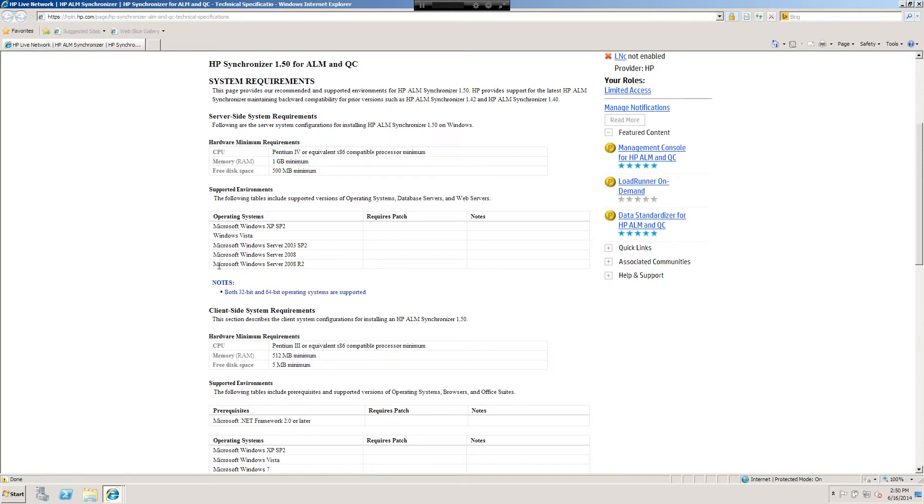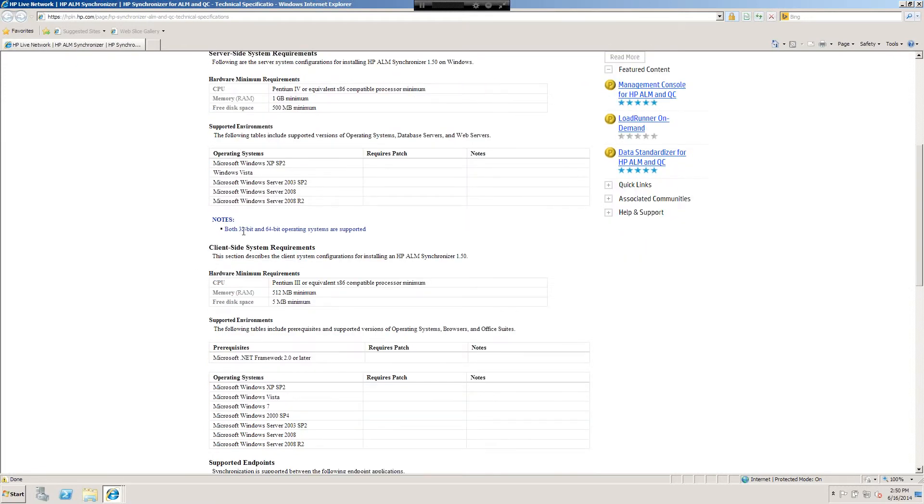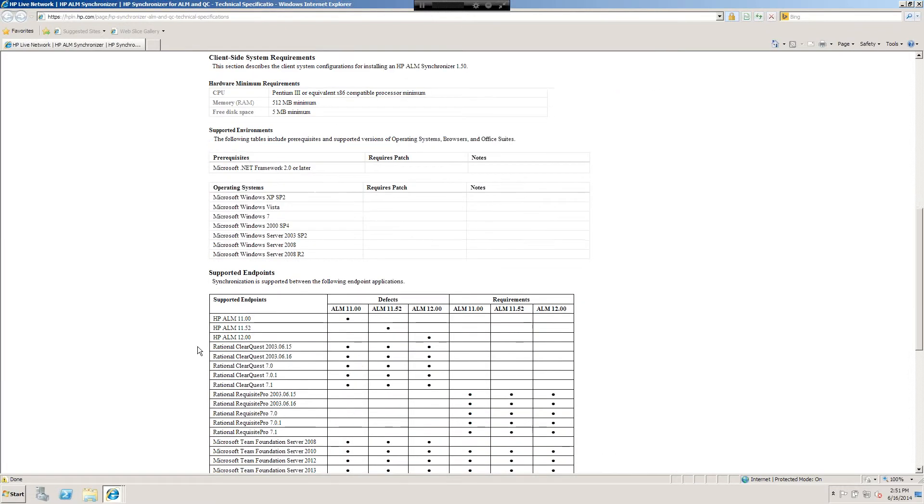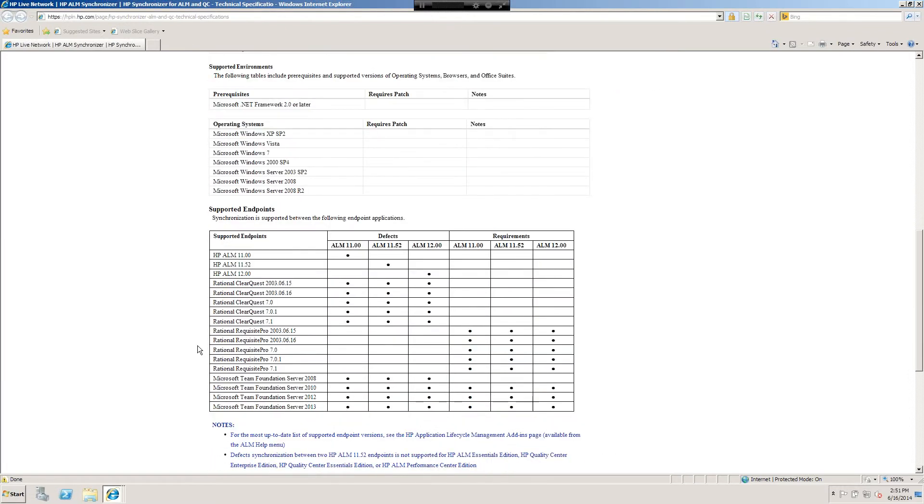Ideally you're going to be running it on a server that has multiple logins. The way that Windows 8 and 7 handle multiple logins is different than the older versions of Windows, so if it's not here don't even try to install it. You'll also note both 32 and 64-bit operating systems are supported. This is the client-side system requirements to run the client that actually sets up the links, not the server itself. You'll notice there's a different set of servers right there. Then the supported environments, you'll want to take a look at which version of ALM you're running. We can sync defects with all of them, not requirements.